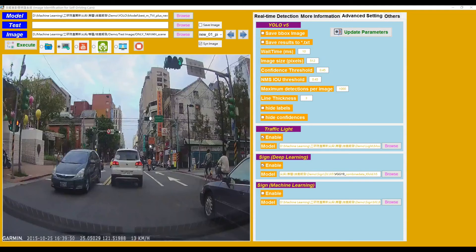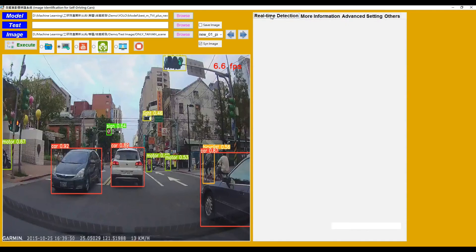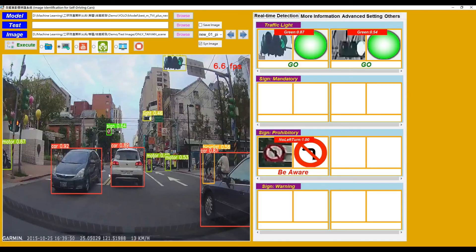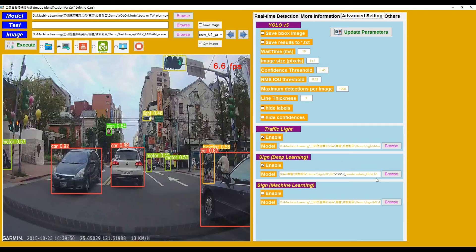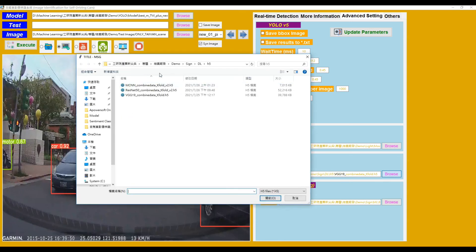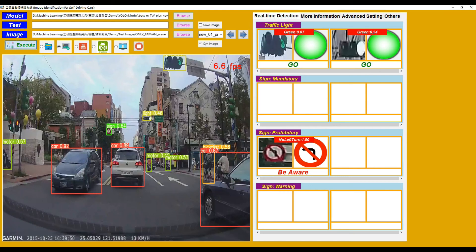Continuing the previous topic, we use the same image and click Execute. In the Realtime Detection page, we see that one sign is detected. It belongs to Prohibitory — specifically 'don't turn left' — with 100% confidence. For sign classification, the deep learning model is VGG19. If we browse another model, for example MCNN, and open it, then click Execute, we can find that the confidence changes to 0.8.